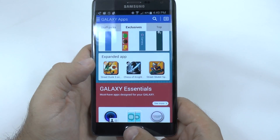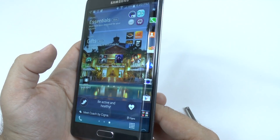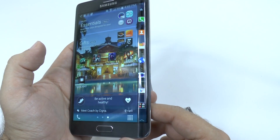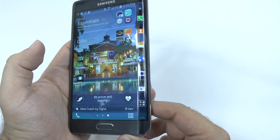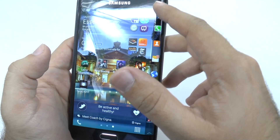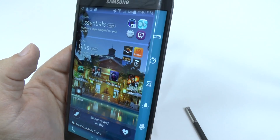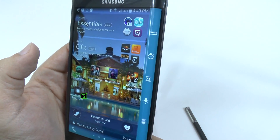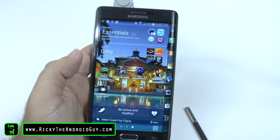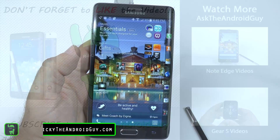All right guys, that is the special features for the Note Edge, besides its obvious look and design difference. Hopefully you did like that, and you can always get quick tools right here if you need a little bit more, but that'll be on another video. Thank you for watching. This has been Ricky, the Android guy.